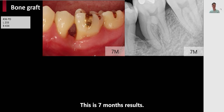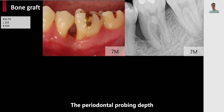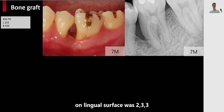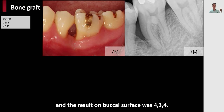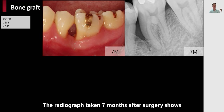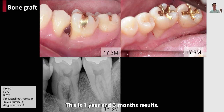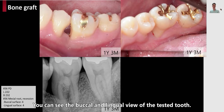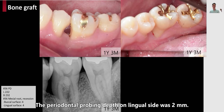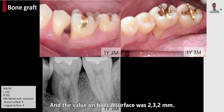The lower left radiograph shows the result at four months, indicating changes in radiopacity. At seven months after surgery, the periodontal probing depth from the lingual surface was 2, 3, and 3, and the result on the buccal surface was 4, 3, and 4. The radiograph taken seven months after surgery shows an increase in radiopacity. At one year and three months, you can see the buccal and lingual view of the treated tooth. The periodontal probing depth on the lingual side is 2 millimeters, and the value on the buccal surface is 2, 3, and 2 millimeters.